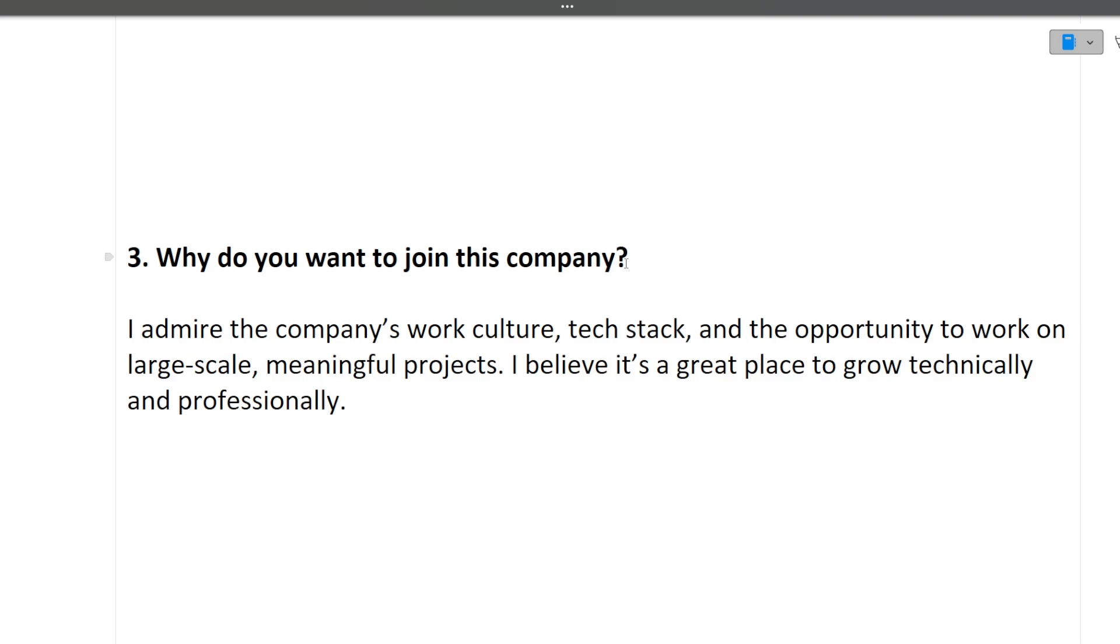Now see, the answer that I have given here is not specific to DeltaX, you can use this answer in any company. I admire the company's work culture, tech stack, and the opportunity to work on large-scale meaningful projects. I believe it is a great place to grow technically and professionally. This is just a two-line answer, but you can always add your thoughts in it and you can tell this answer in any interview.